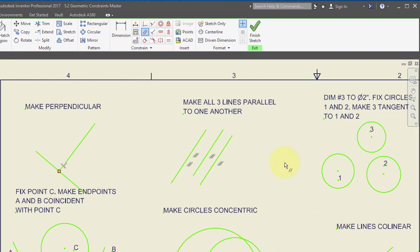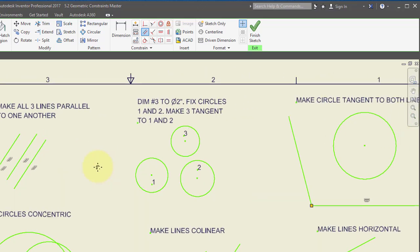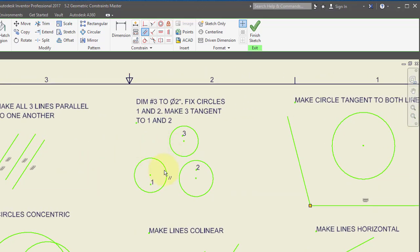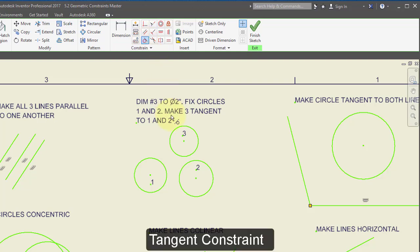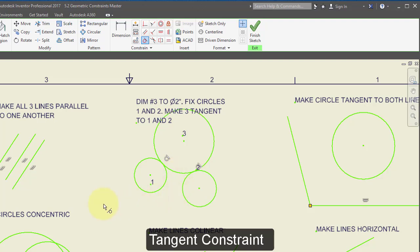I'm going to make these three circles tangent to one another. I'm going to select the tangent constraint and make this circle tangent to this one, and this circle tangent to that circle.